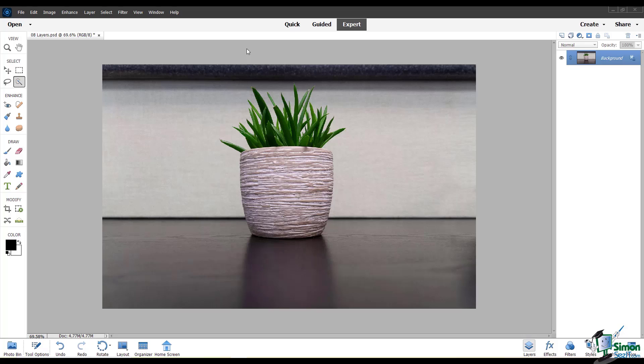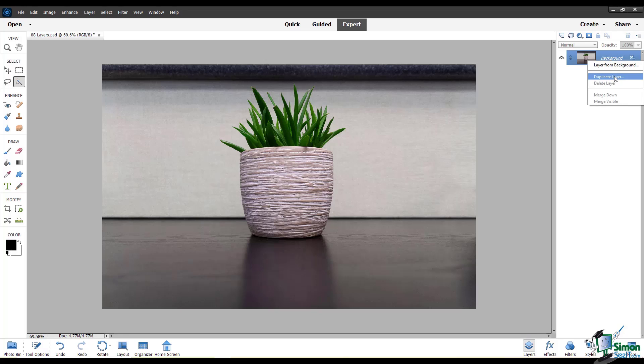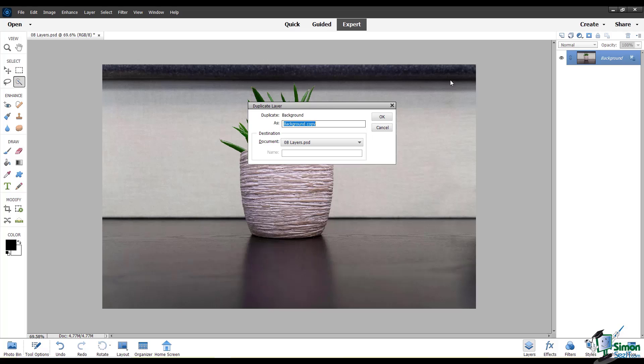I have a JPEG image open here in the editor. If I open the layers panel over here to the right, you can see that by default there is only one layer currently. It's called background and it's locked. Sometimes you want to save a copy of this original layer so you can refer to it later. You can do this by right-clicking and choosing duplicate layer. This creates a copy.